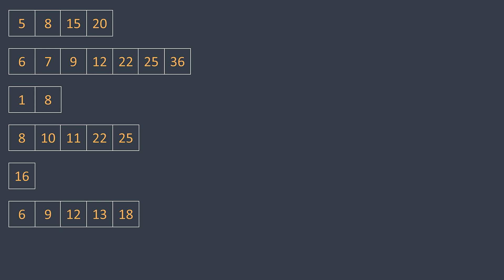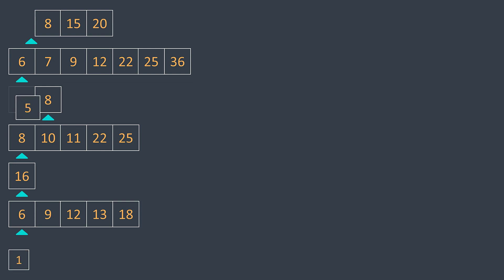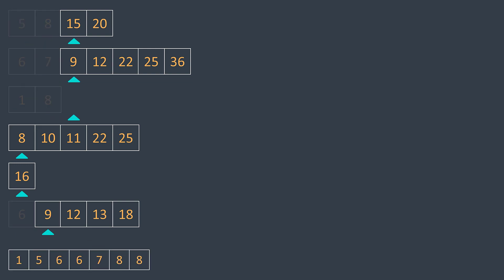But what if we want to merge k sorted lists, not only two? We can use the same logic as for merging two sorted lists. We put a pointer at the beginning of each list — it represents the next element to be taken. At each iteration, we search for the list that has the smallest next element, take it, and increment the pointer. This is what we get with this example.